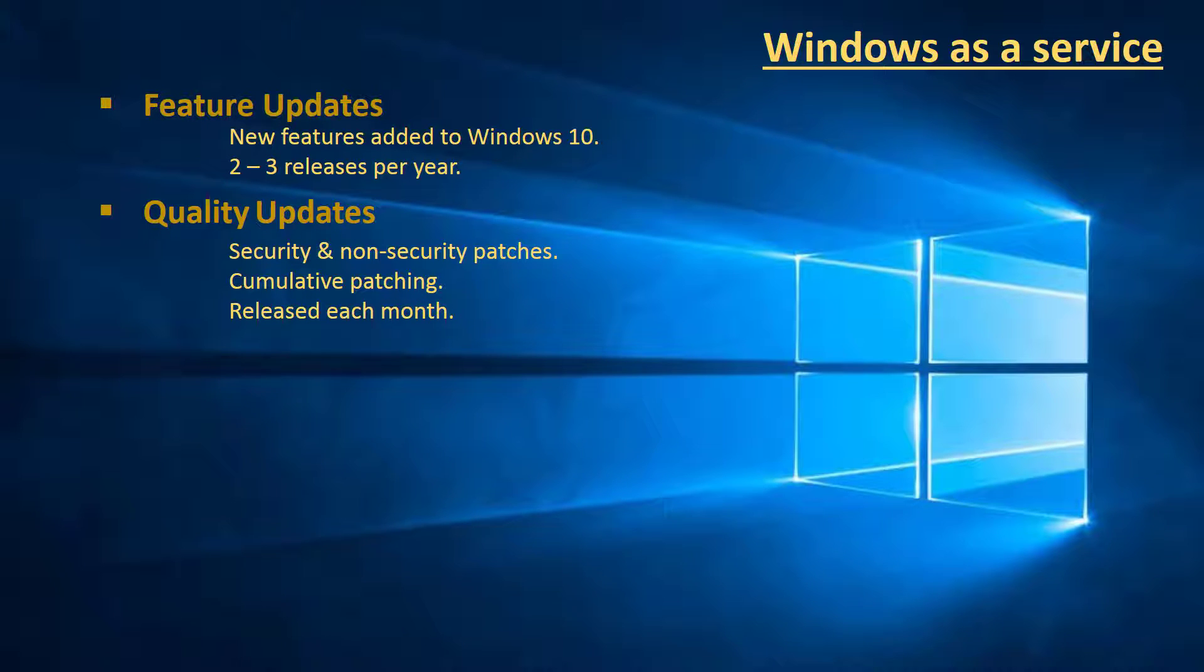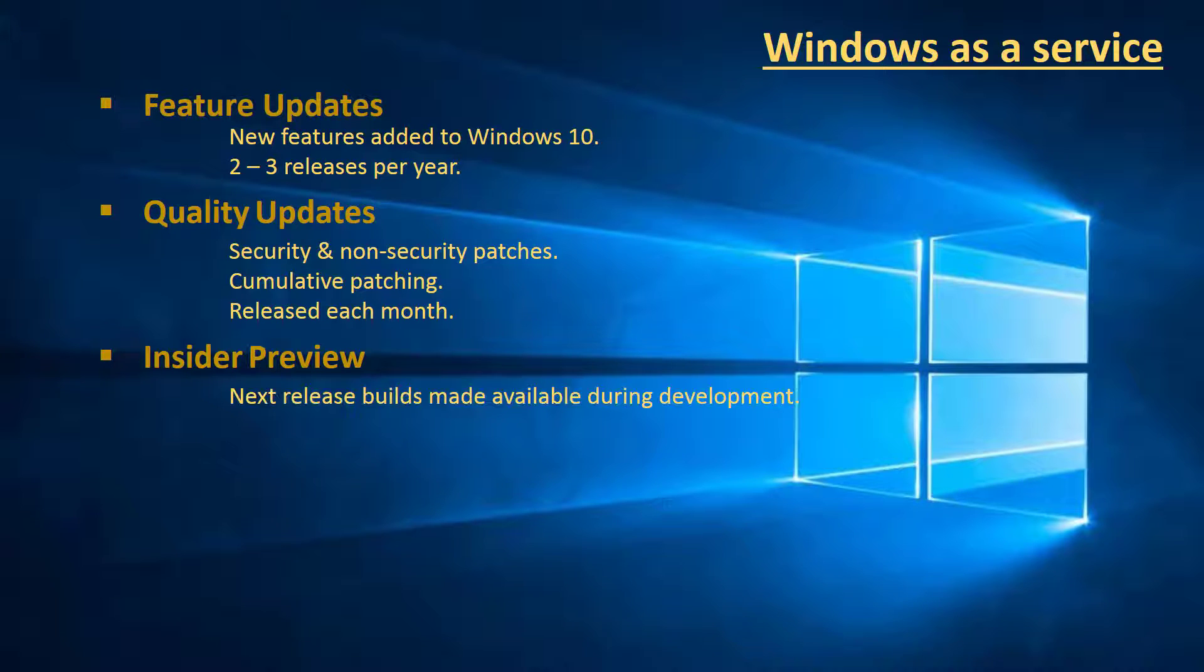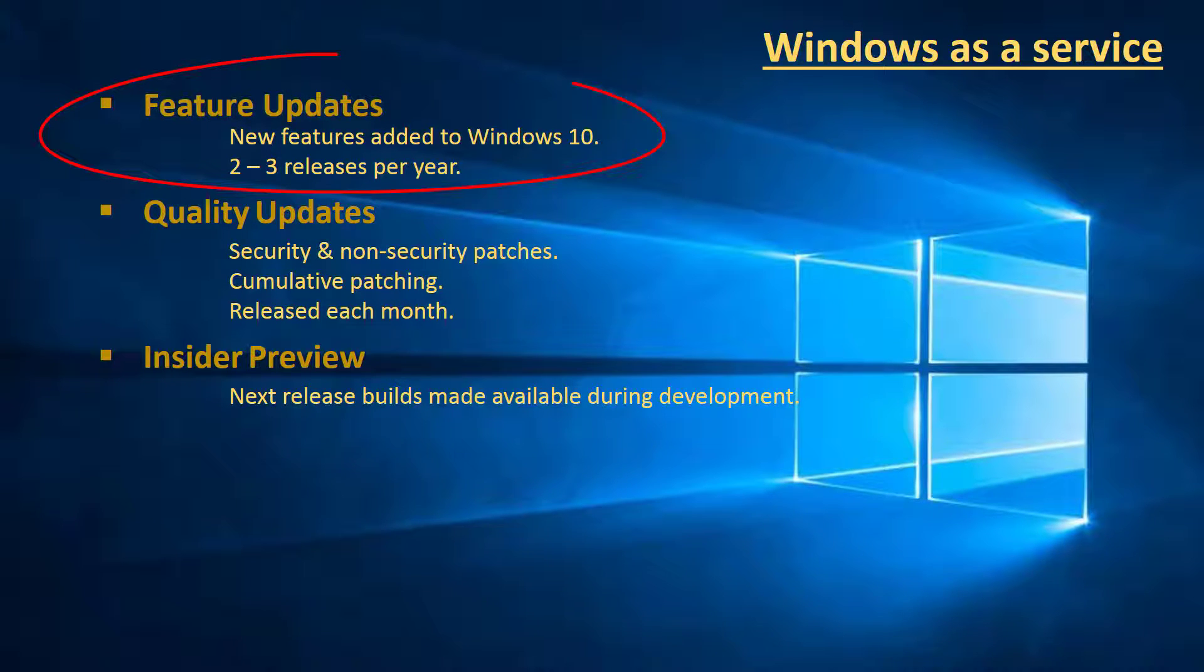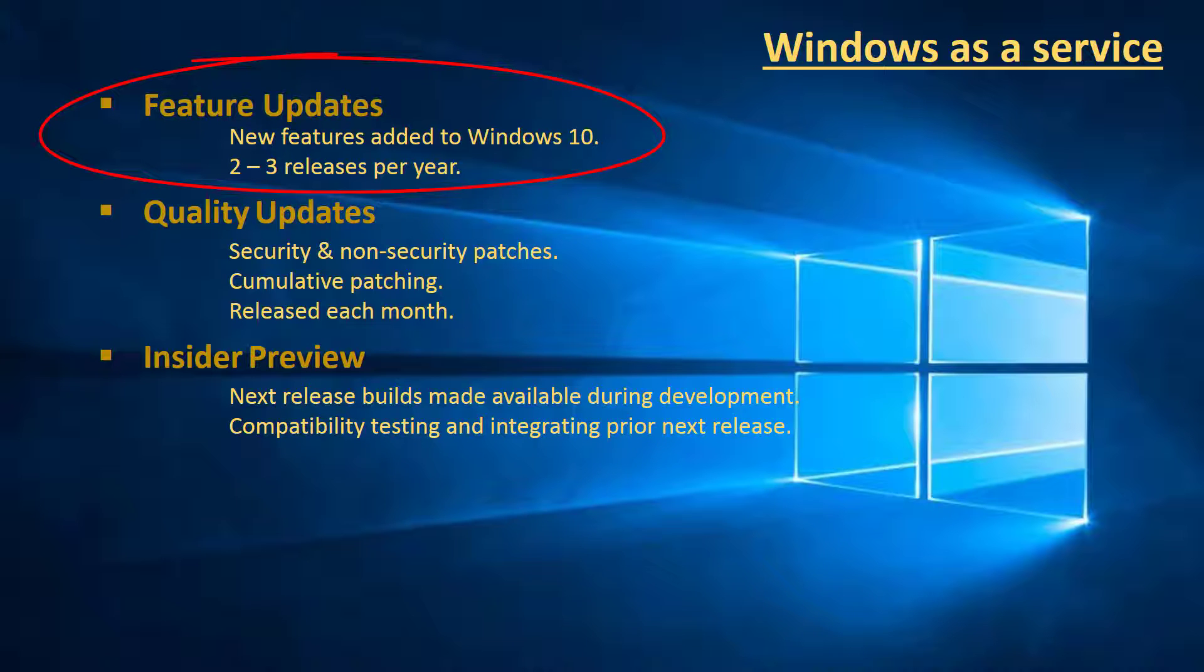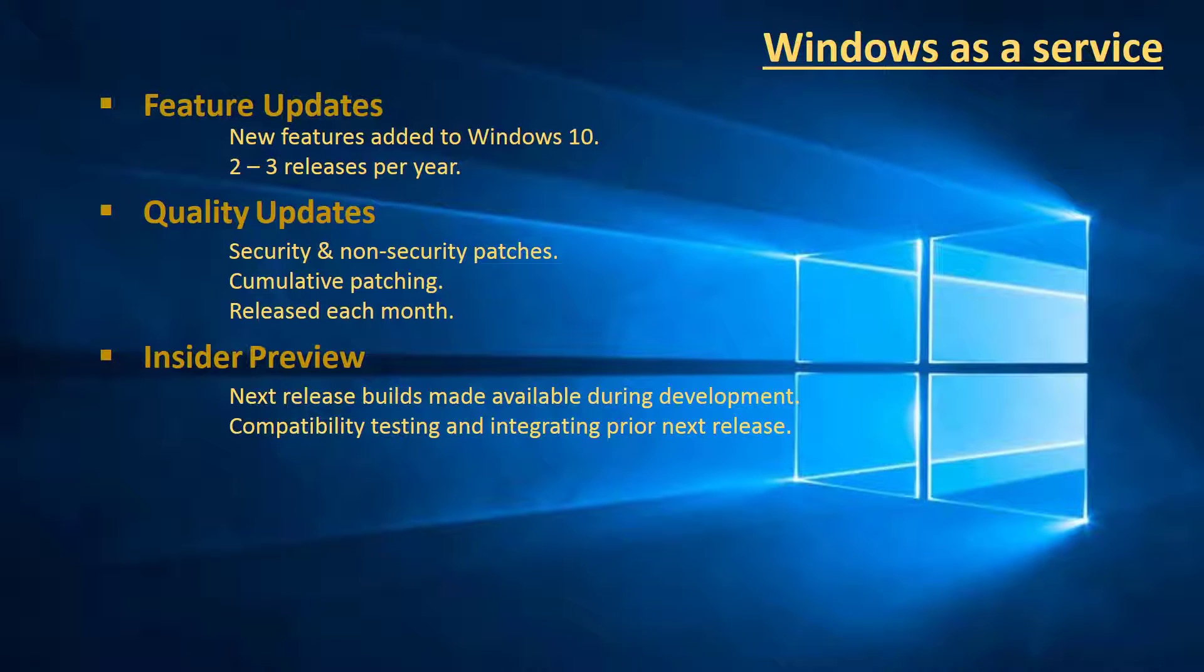Next is the Insider Preview. This is how I get my builds early as a tester for Microsoft. These updates are made available during the development of features that will be shipped with the next feature update. This allows me to validate new features as well as compatibility testing with existing applications and current infrastructure.